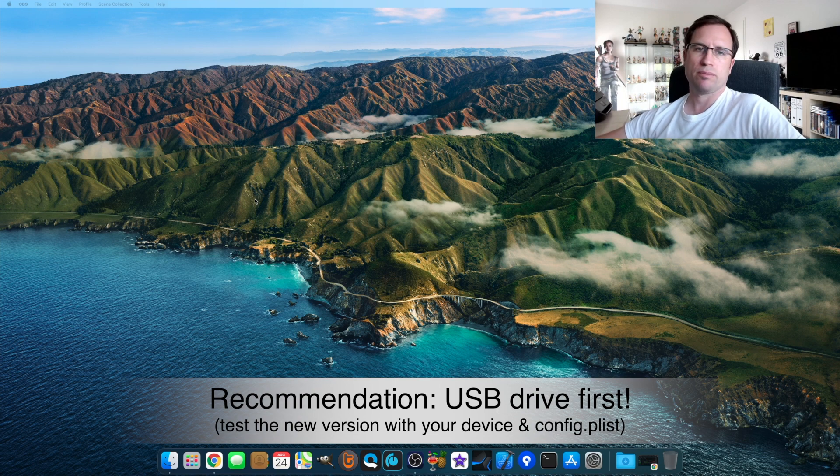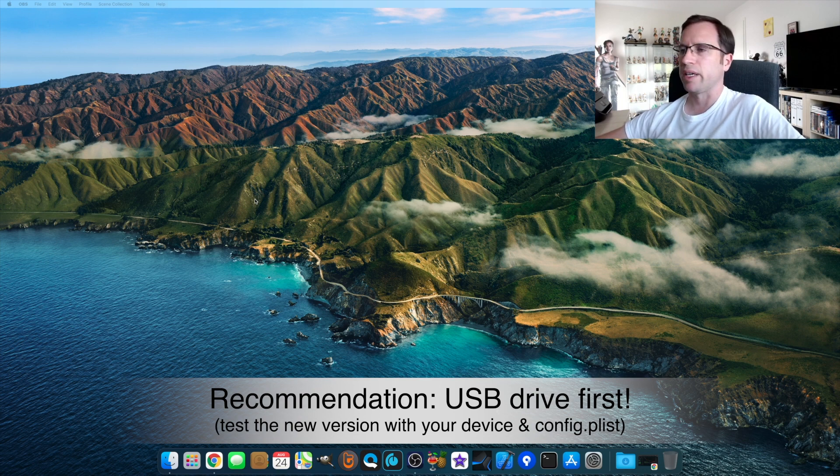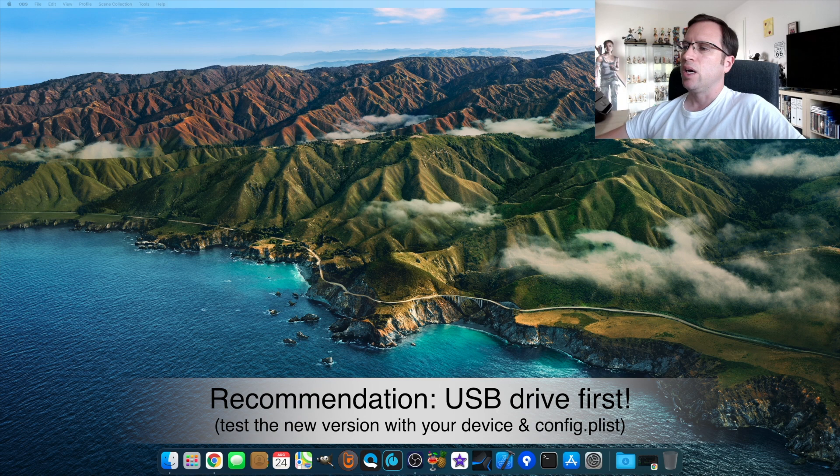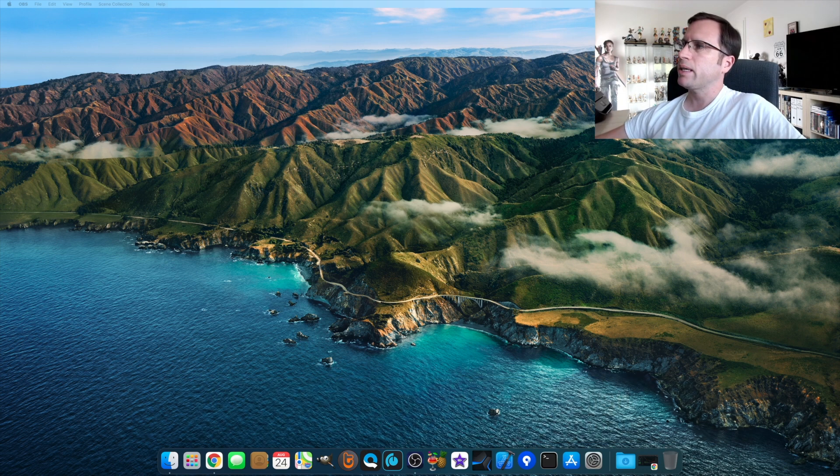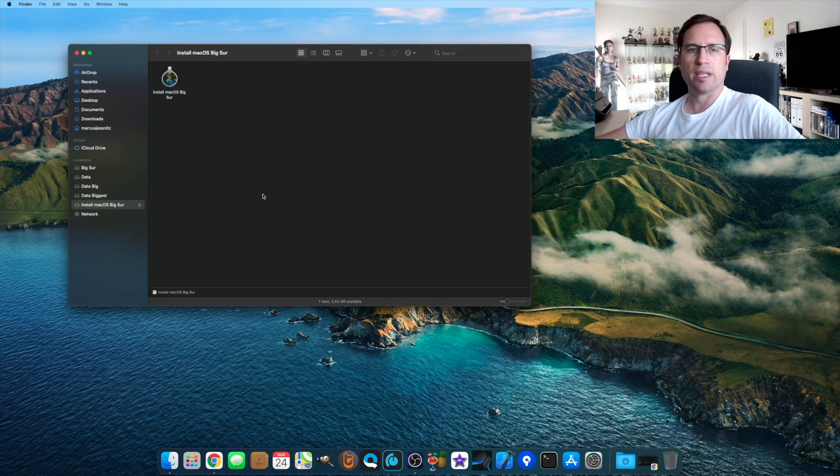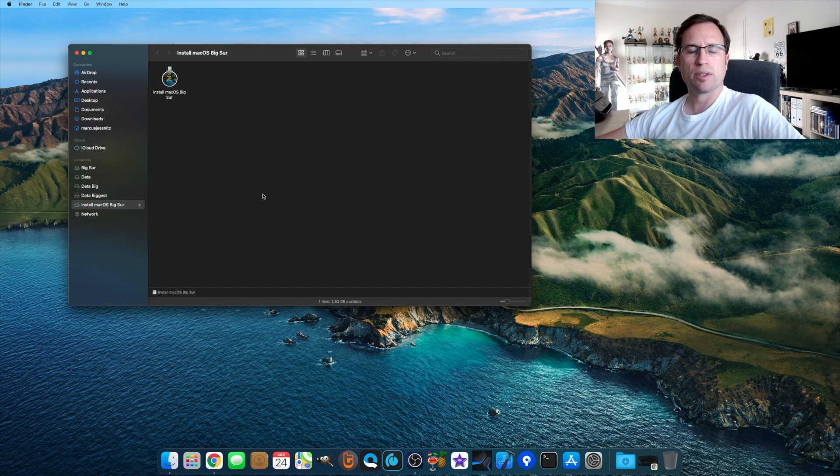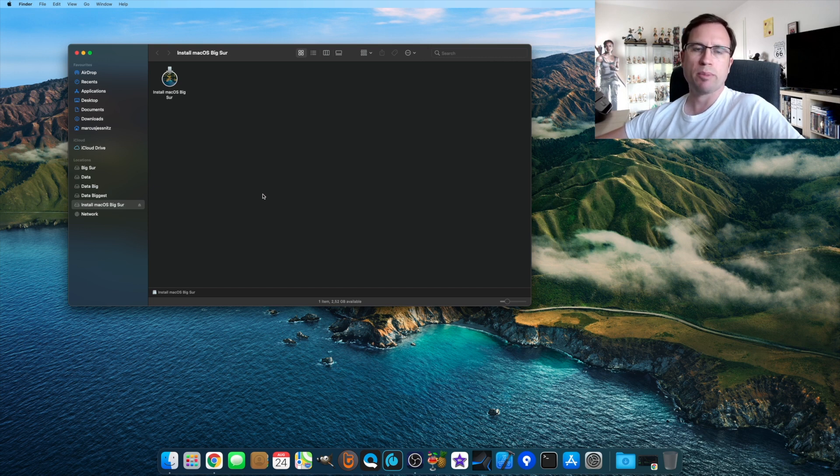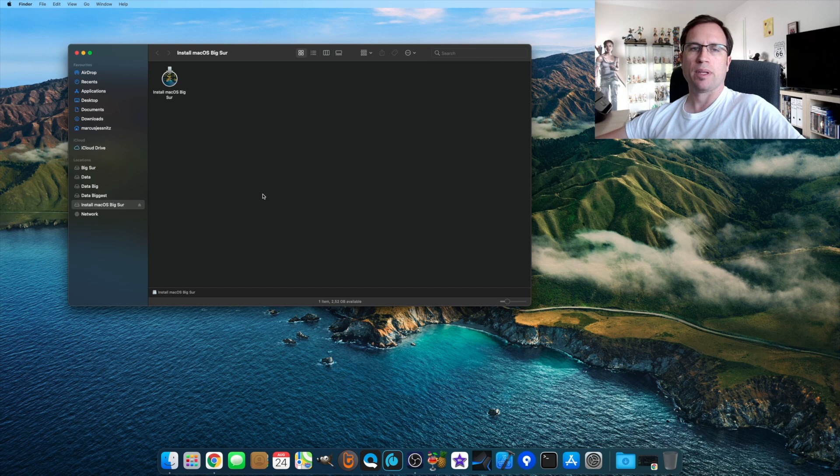Okay, so I plugged in a USB drive that has a macOS Big Sur installer with OpenCore. Maybe you remember, I give you the link to my tutorials on how to install that.